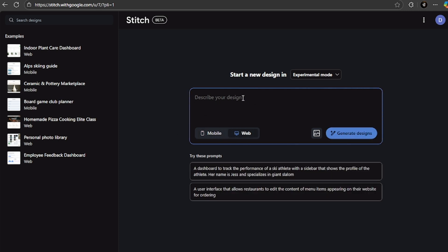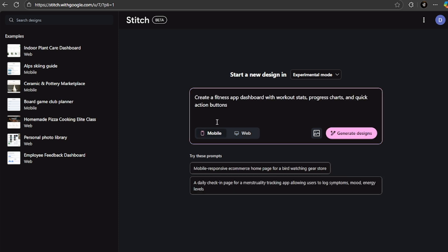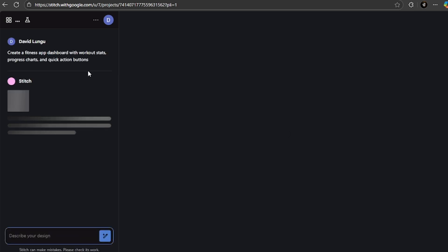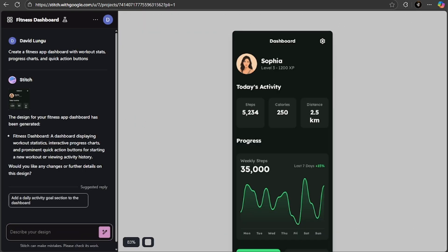Now to test it, all you have to do here is simply describe what you want. For instance, here we're going to choose mobile and we're going to give it a prompt to create a fitness app dashboard with workout stats, progress charts, and quick action buttons. When I click on this, it is going to change the view.